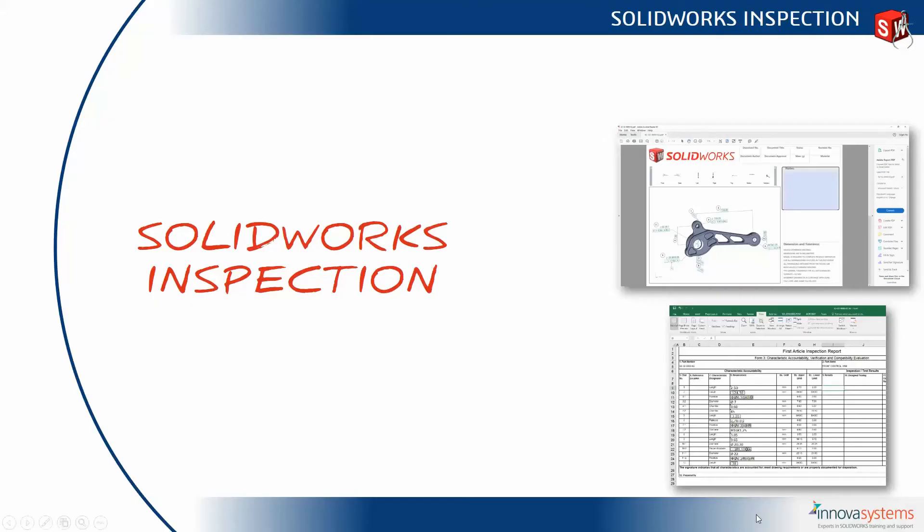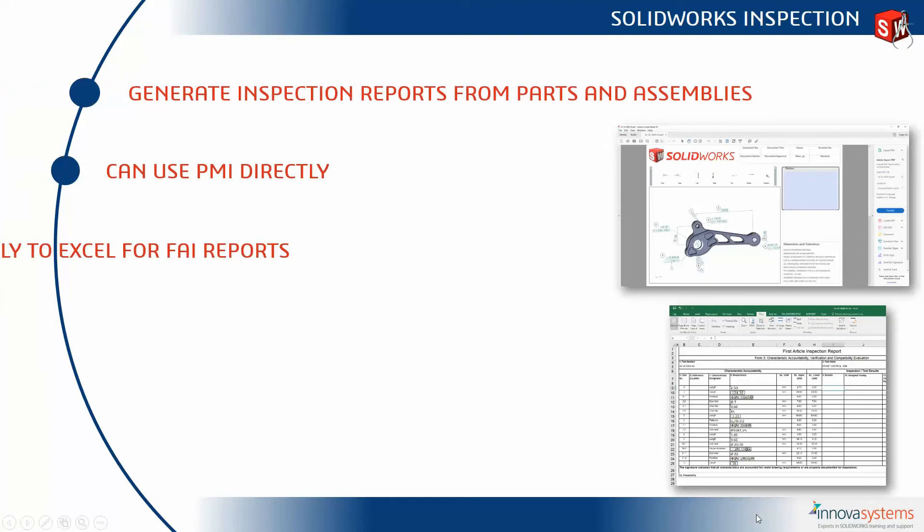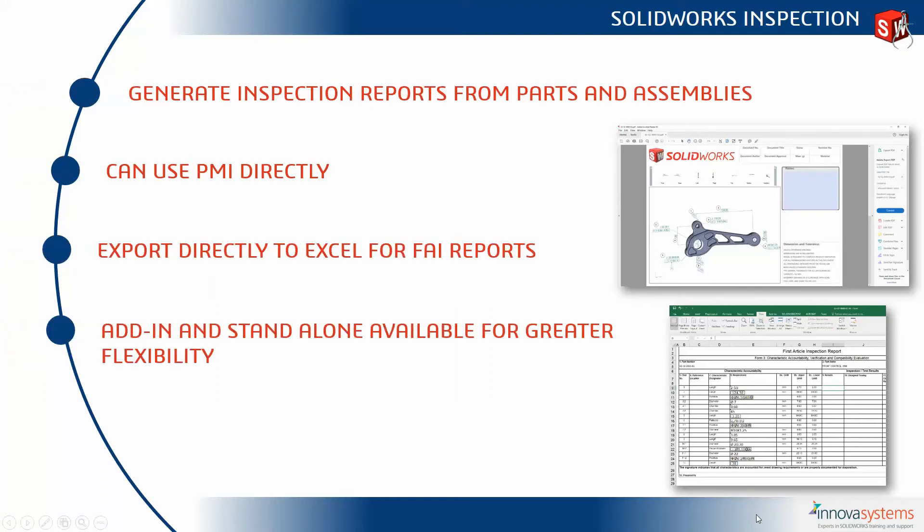So we've seen the ability to generate inspection reports from parts and assemblies, we can use PMI directly, we can also export directly to Excel, and Inspection as a product allows greater flexibility because we have an add-in and a stand-alone application that we can use. Thanks very much for watching.